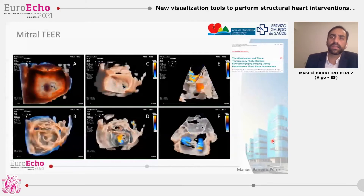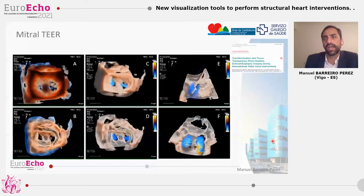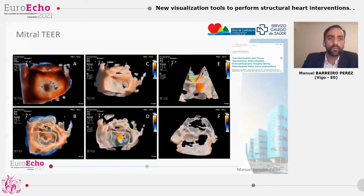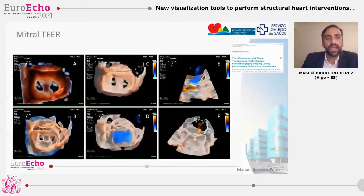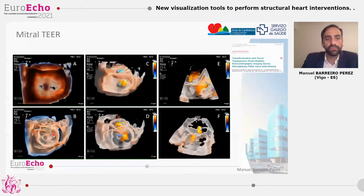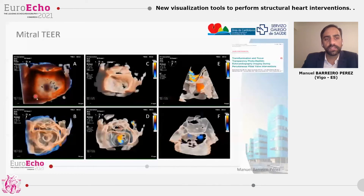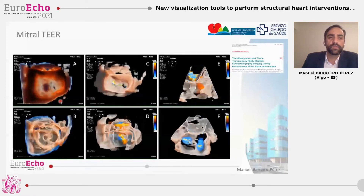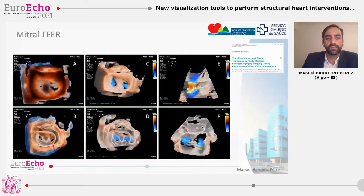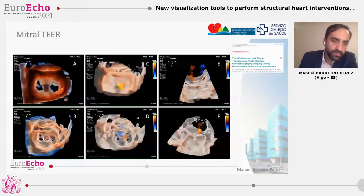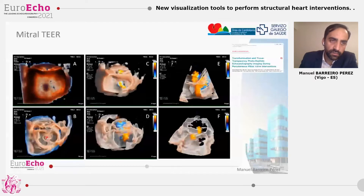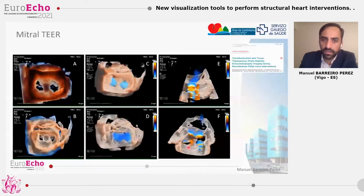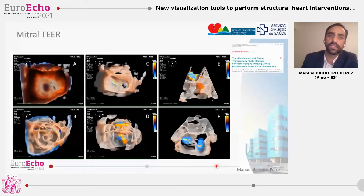In the mitral transcatheter edge-to-edge repair, this new tool has many capabilities — for example, to study the quality of the leaflets, the quantity of leaflets included in the grasping, and the tension and anatomy of the new orifice areas. Transillumination with the true view is more useful for studying the quality and grasping properties, while the glass view is better for studying the anatomy of the new orifice. The glass view, by erasing the artifact of the clip, is also really useful for locating residual jets — for example, in that case immediately lateral to the clip.